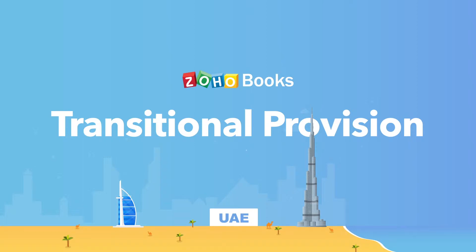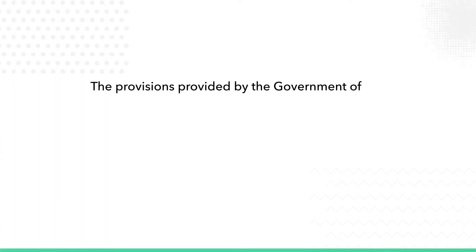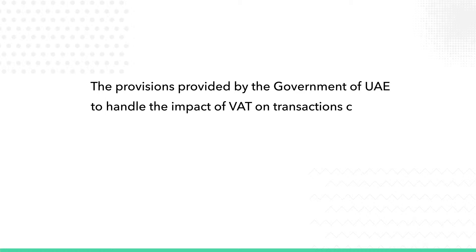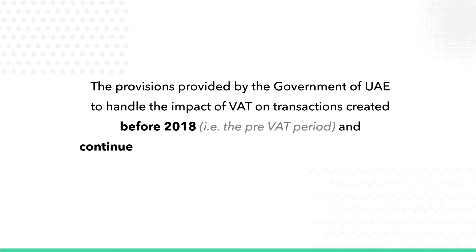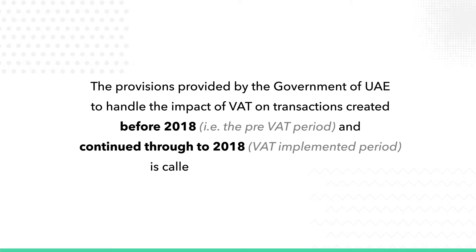In this video we will be discussing the transitional provisions and how to record the transactions related to that in Zoho Books. The provisions provided by the government of UAE to handle the impact of VAT on transactions created before 2018, the pre-VAT period, and continued through to 2018, the VAT implemented period, is called transitional provisions.